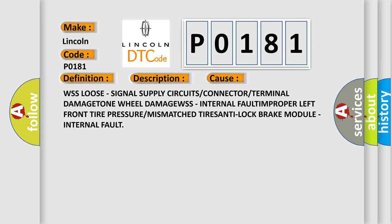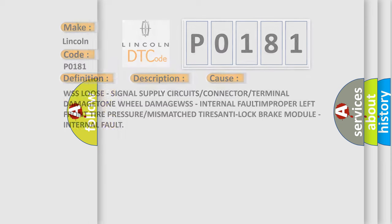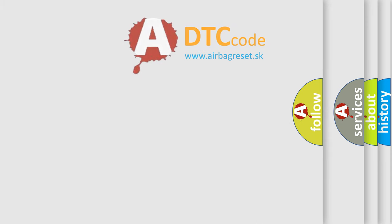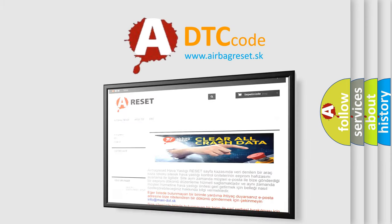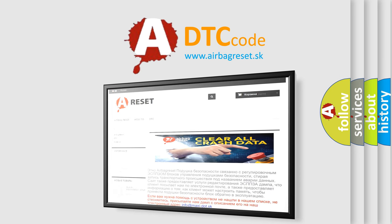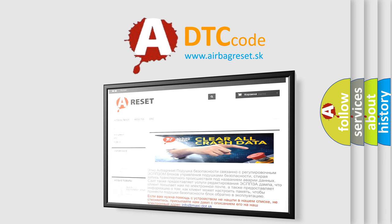The Airbag Reset website aims to provide information in 52 languages. Thank you for your attention and stay tuned for the next video.